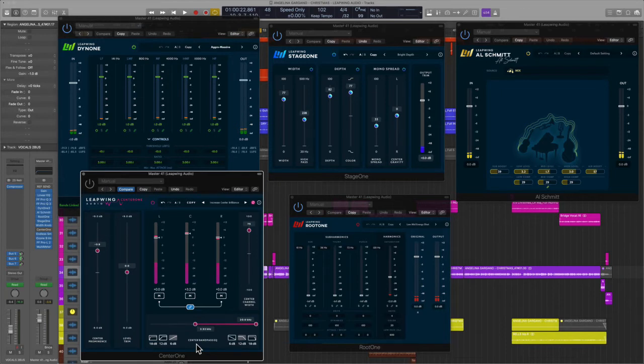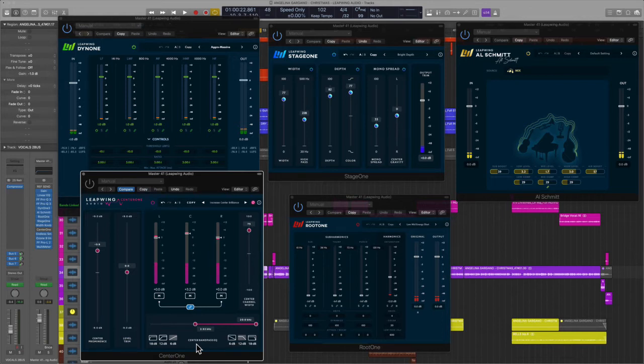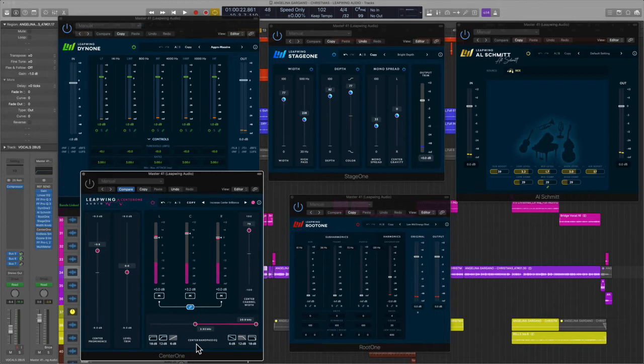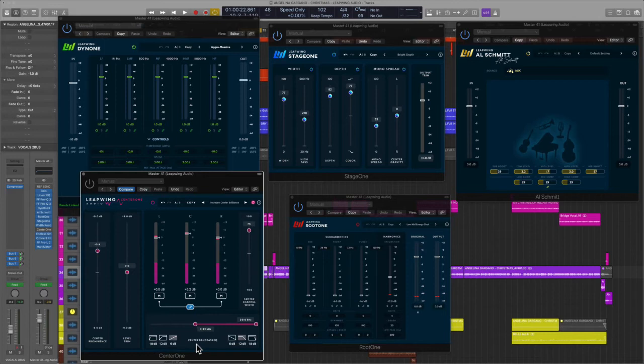And look, I got to be transparent. Sometimes I don't have the time to be able to look at every single facet of the mastering. And so if you're looking for a quick solution, if you're looking for a quick fix with a product that is fairly priced, I highly recommend LeapWing Audio.